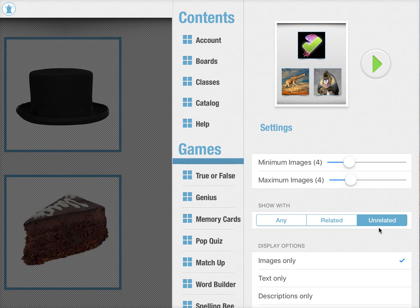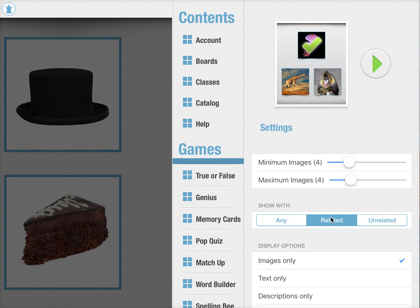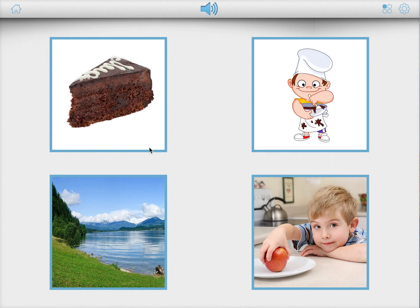You can start out with unrelated items to make games easier when kids are still struggling with the concept. To help them really narrow it down, you can also change it to related. So in this case, you see four related words.